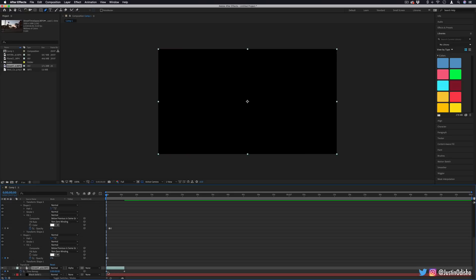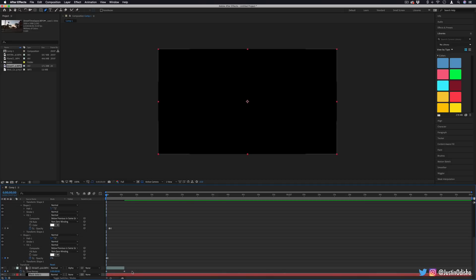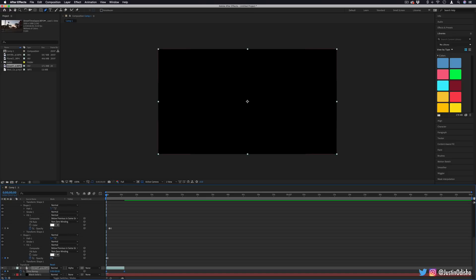When you enable time remapping, it'll give you these two keyframes. This is technically to allow you to speed or slow things down. But what we can do is actually just highlight both of these keyframes, make sure you have them both highlighted blue and move them over into the point that you want them to start.